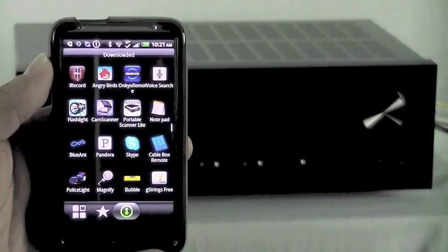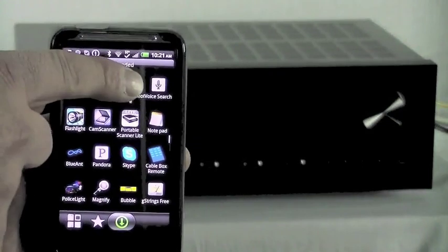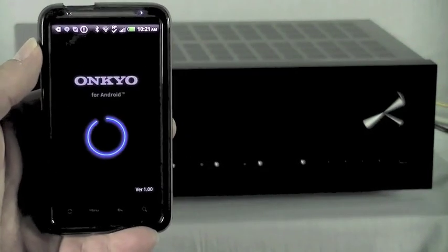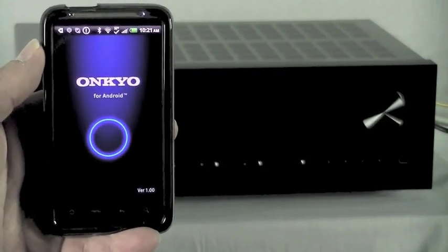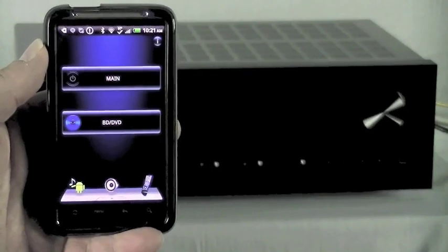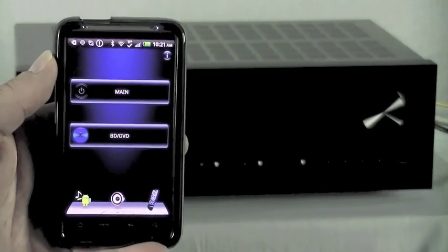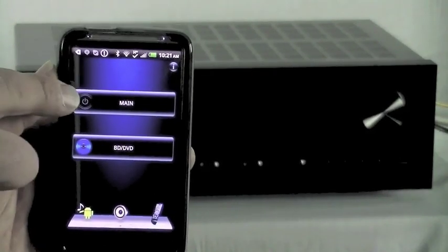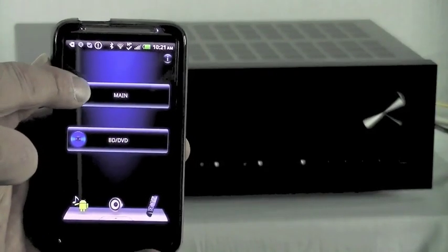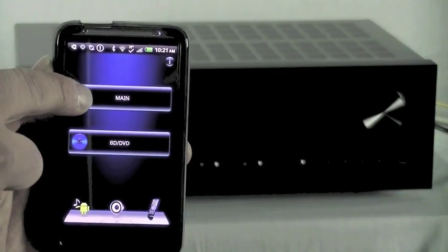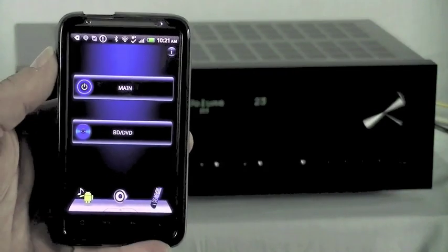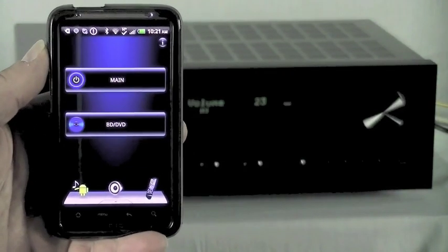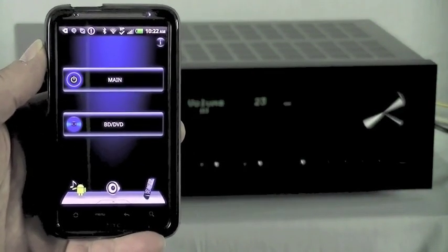Now just download the Onkyo app from the Android Marketplace. When you launch it, it'll open up and it will search for devices on the network. If there's only one, it'll come straight up. It'll pre-select the main zone. Click on the Power button. As you can see from the unit behind you, it'll turn the unit on.